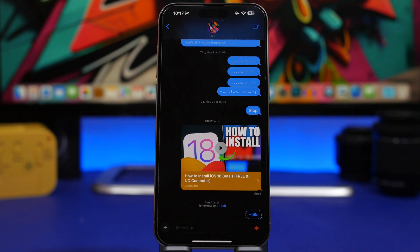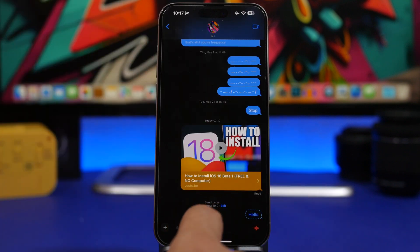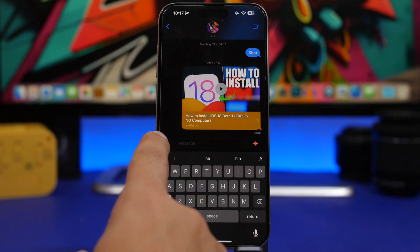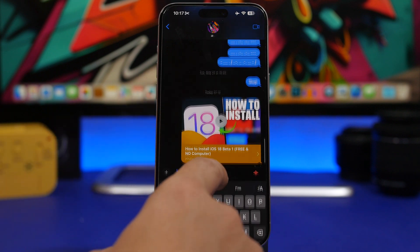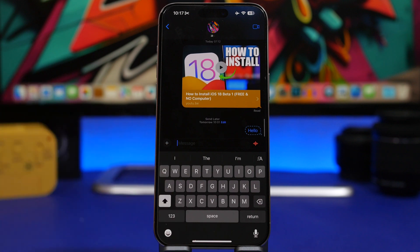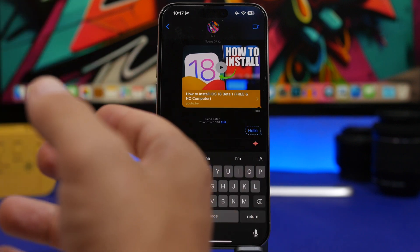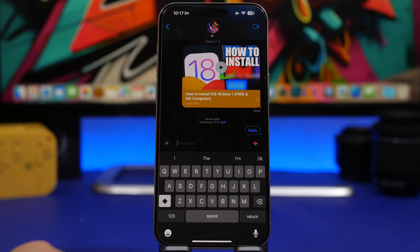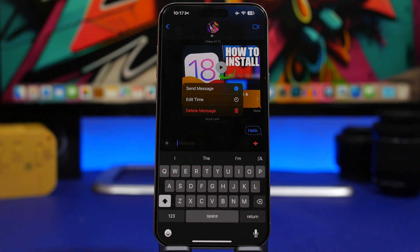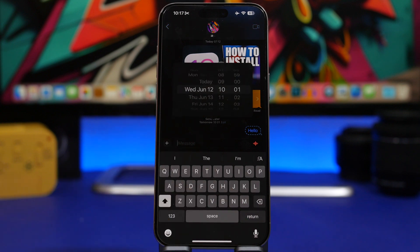With iOS 18, Apple has added a feature that has been requested for a really long time: Scheduled Messages. You can finally schedule a message — simply add the message, tap the plus button, tap 'Send Later,' and pick the date and time. It will be displayed showing when it sends, such as 'tomorrow 10 a.m.' You can also tap Edit to send it right away, or tap 'Edit Time' to pick a different send time.